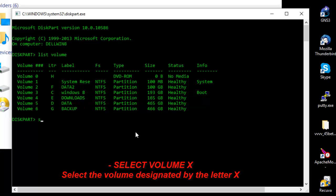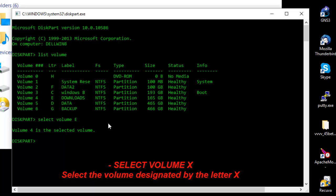Using the command select volume, we can just give the letter as a parameter here, for example E. As you can see now, volume 4 is now selected.